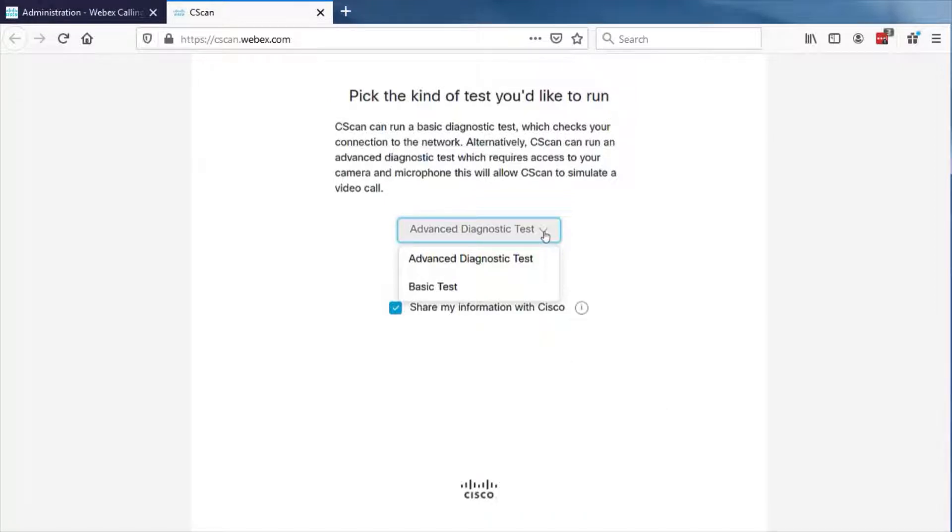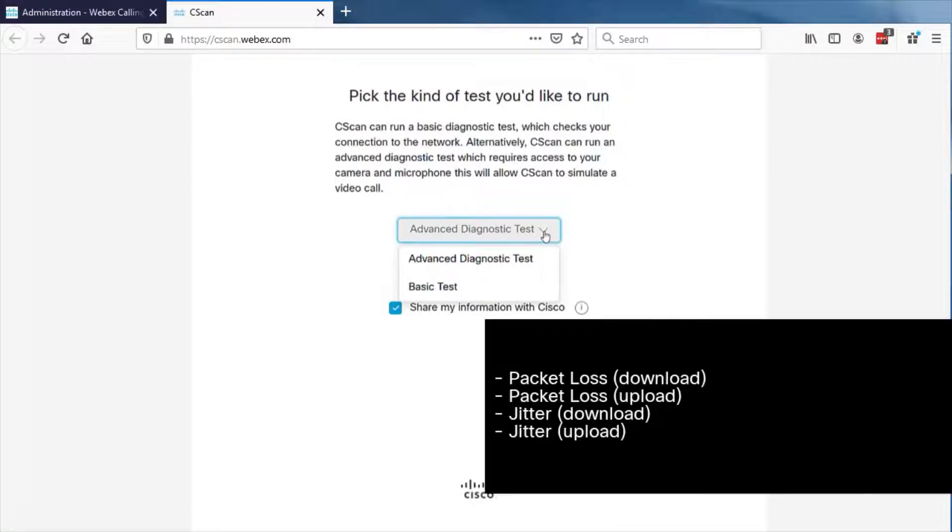The advanced test tests all items tested in the basic test, but adds the following: Packet loss download, Packet loss upload, Jitter download, and Jitter upload.